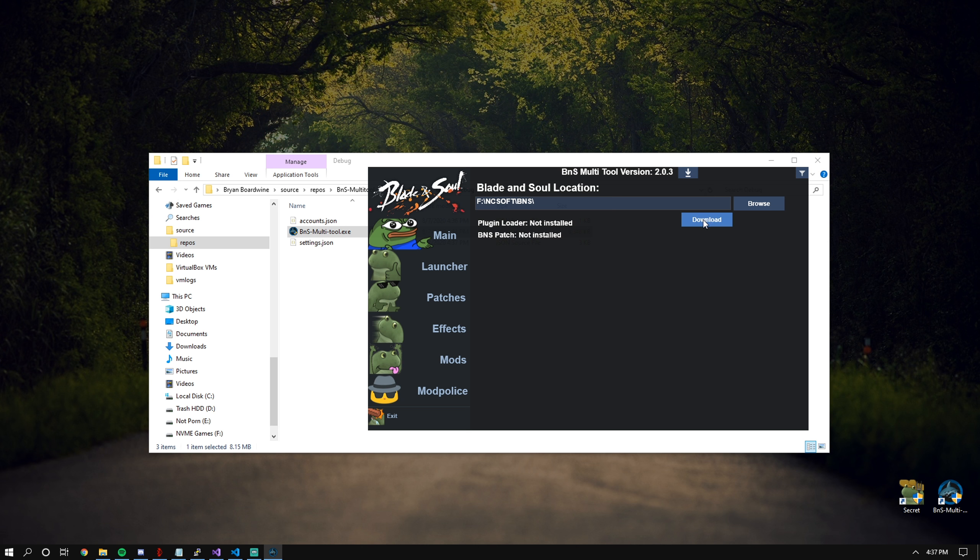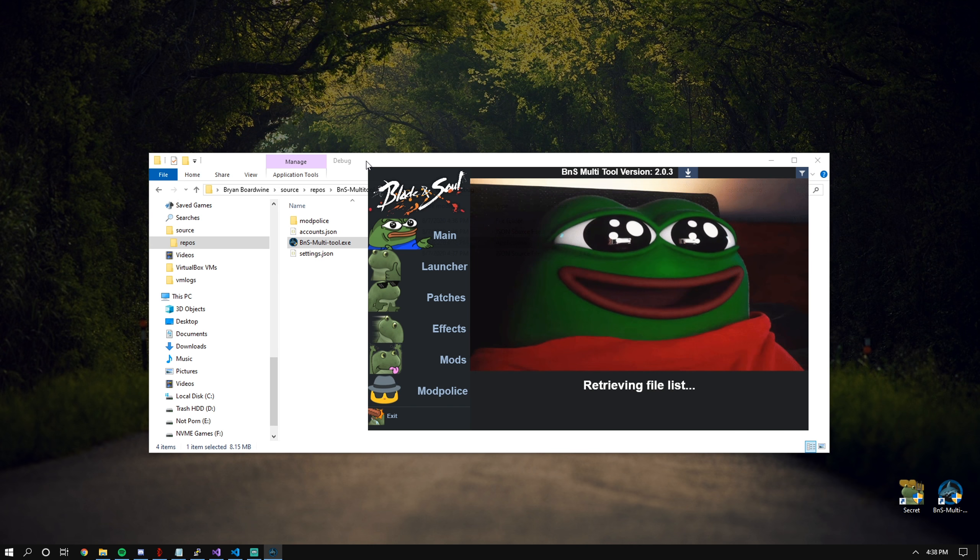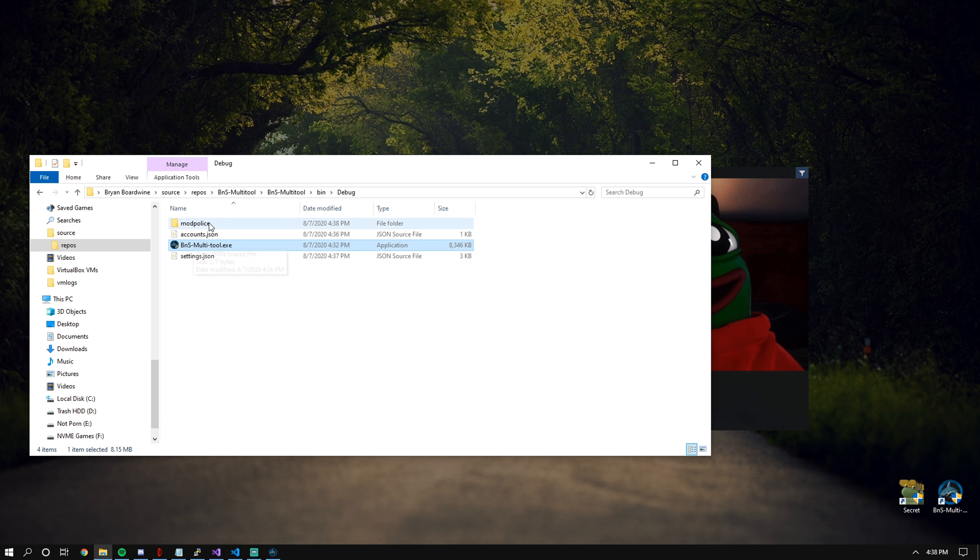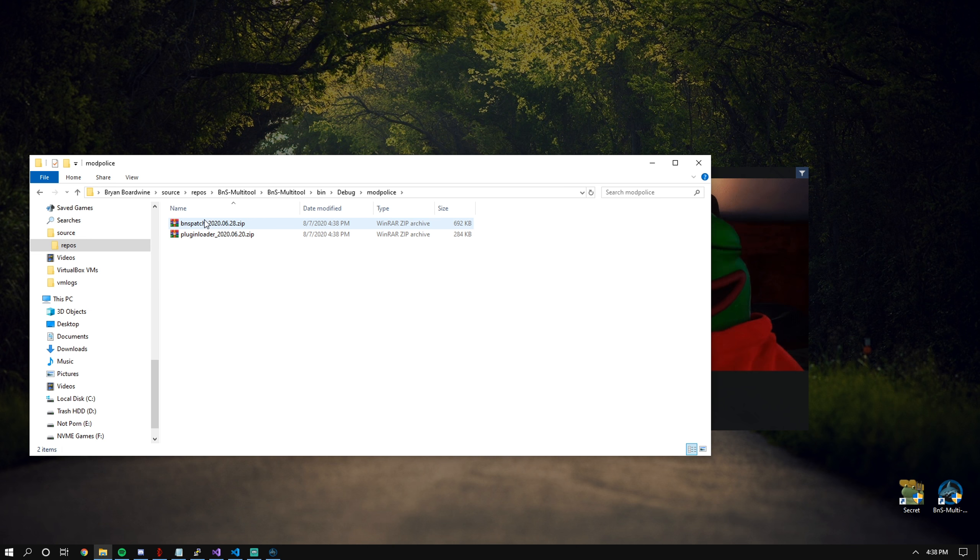This will automatically download the latest version from the mega folder that Palau has. It will also create an additional folder called mod police next to the application, which is where these will go.